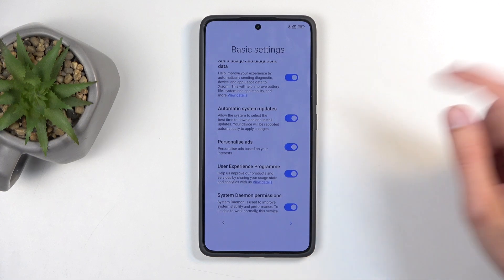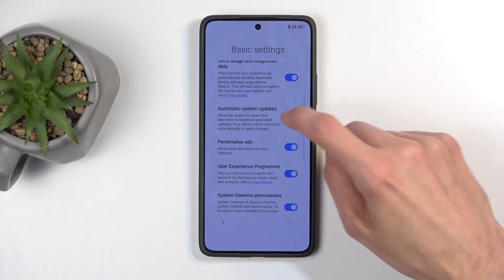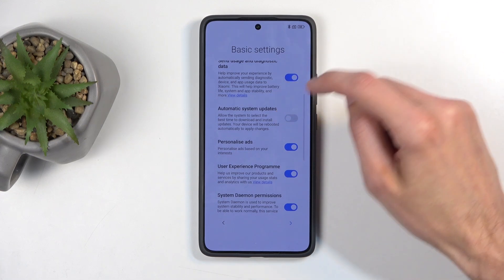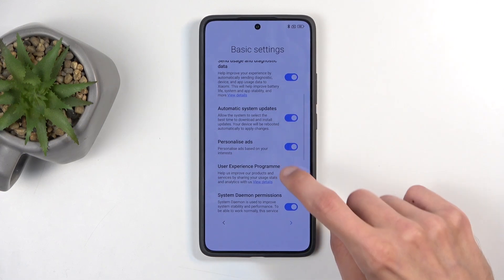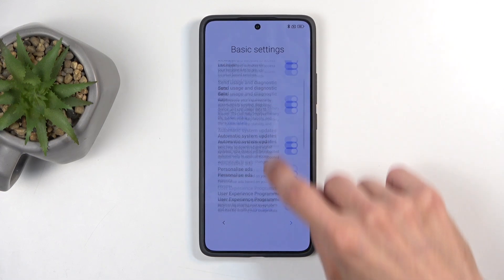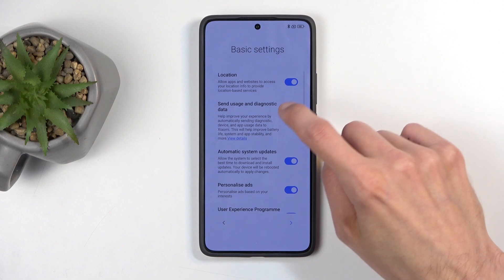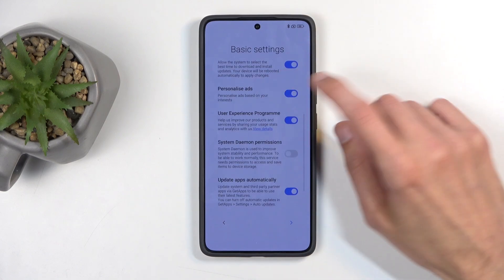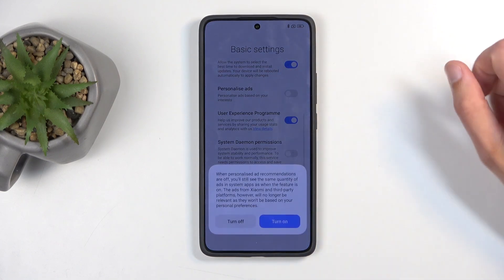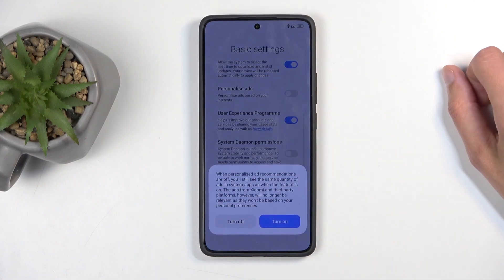Nothing gives any kind of reaction except — if you try to turn that off — you get a pop-up saying: 'When personalized ad recommendations are off, you'll start to see some quantity of ads in system apps.'